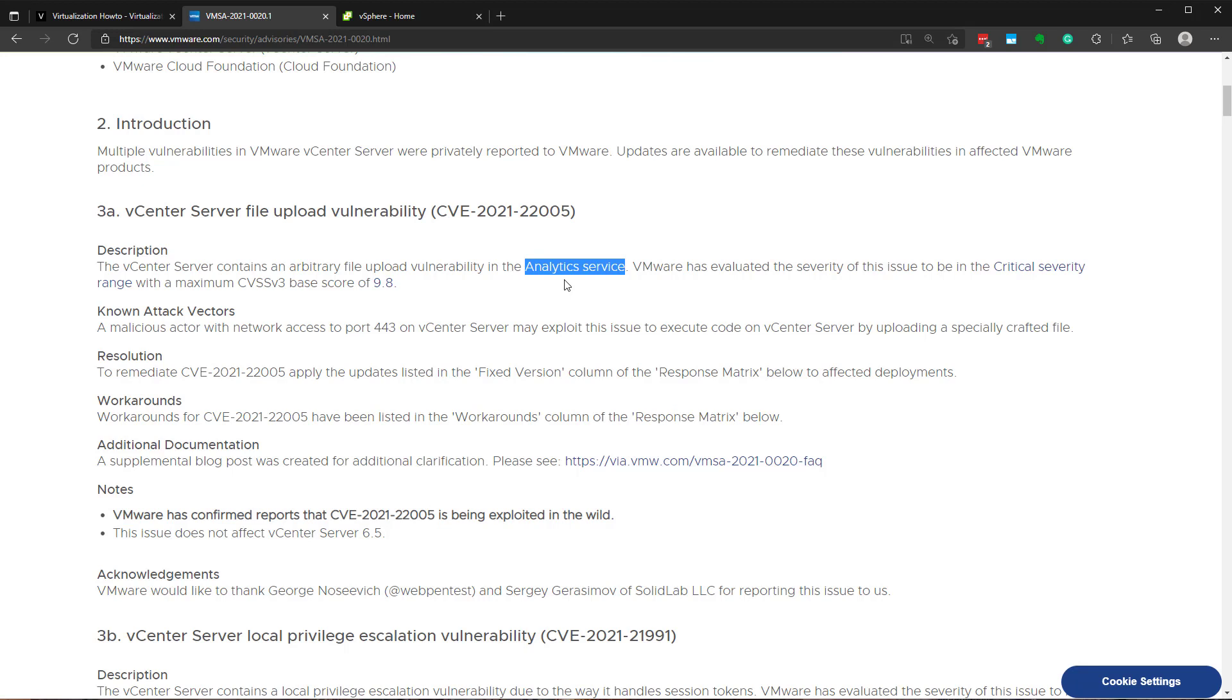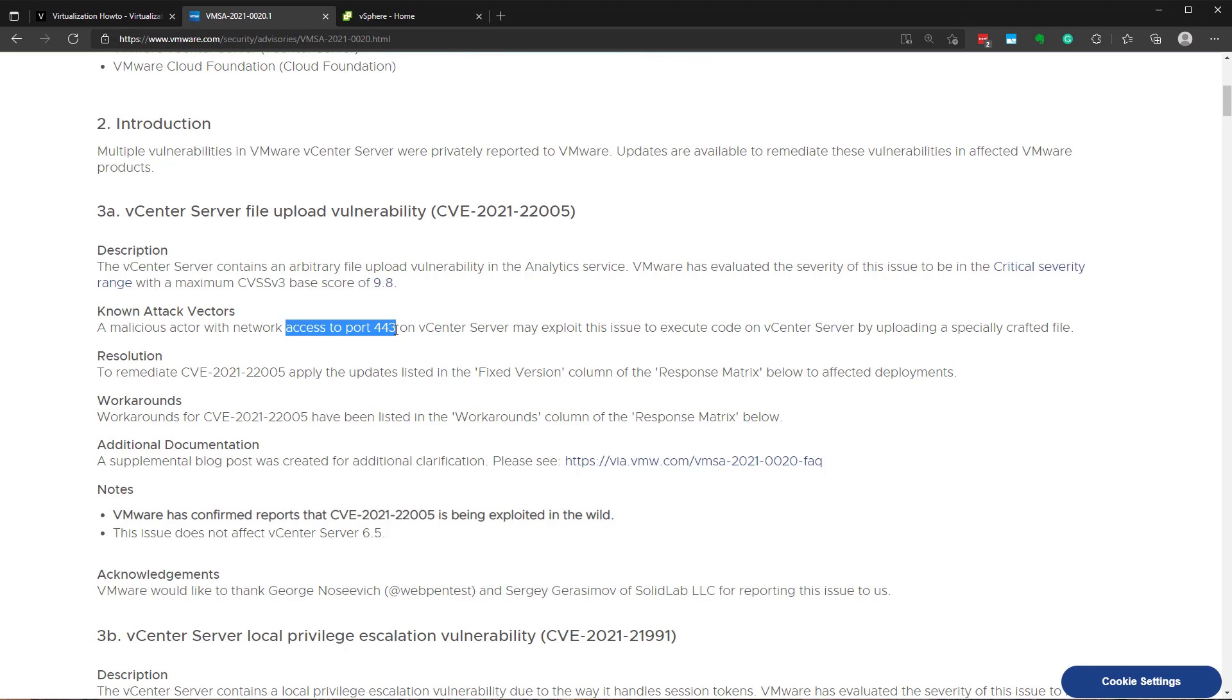So not good at all. Definitely one of the worst case scenarios, especially due to how easy this is to exploit. Only network access. So what I wanted to do, aside from giving that very brief overview, is I wanted to just dive in just for a few minutes on some best practices for your vCenter server.